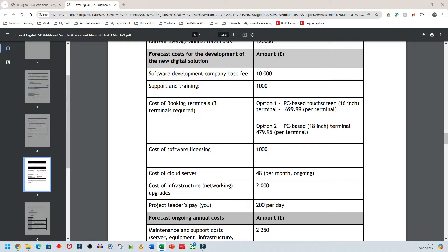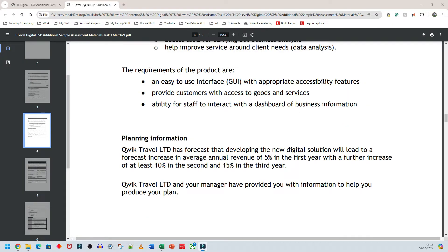Before doing this section, I would highly recommend you spend an hour on a YouTube video that shows you the basics of how to use Microsoft Excel. You do not want to calculate anything manually. I'll repeat that — you do not want to calculate anything at all manually. Microsoft Excel has functions and formulas that you can use to work out everything you need.